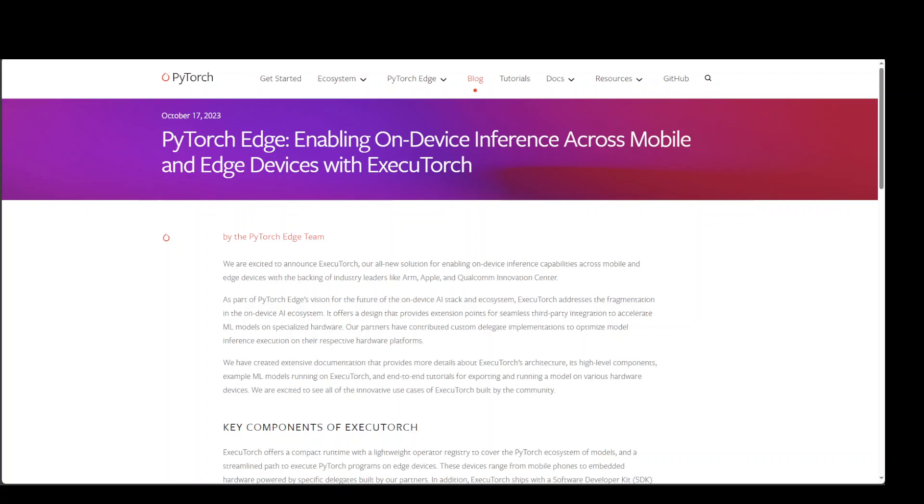PyTorch has introduced ExecuTorch to boost mobile and edge device performance. ExecuTorch enhances on-device inference across mobile and edge devices, collaborating with industry leaders such as ARM, Apple and Qualcomm. This new platform offers third-party integration tools and model acceleration and ensures wide compatibility and optimized performance.